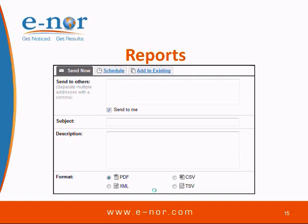Reports are very easy to configure. You can send a report on the fly via email in PDF, XML, CSV, or TSV format. You can schedule reports to be sent to you on a weekly or monthly basis, so they show up in your inbox. Instead of spending time on reporting and data gathering, you can spend time on analysis.